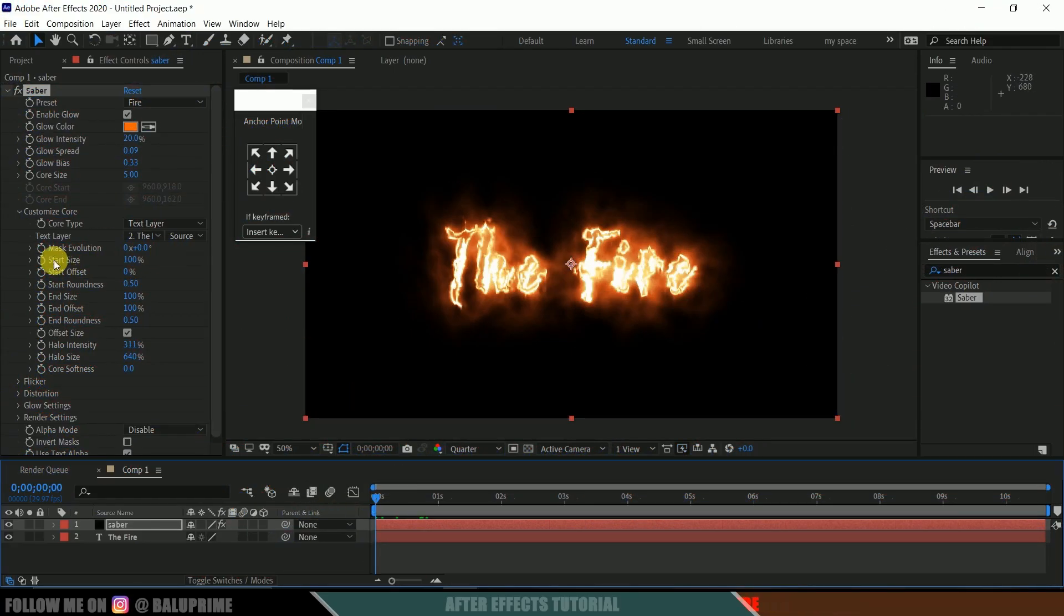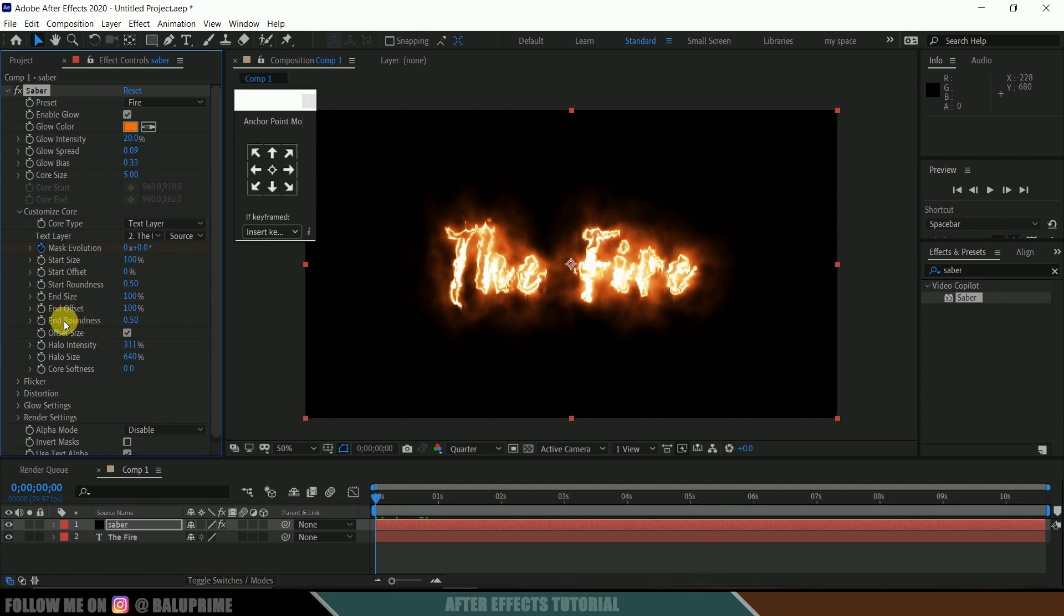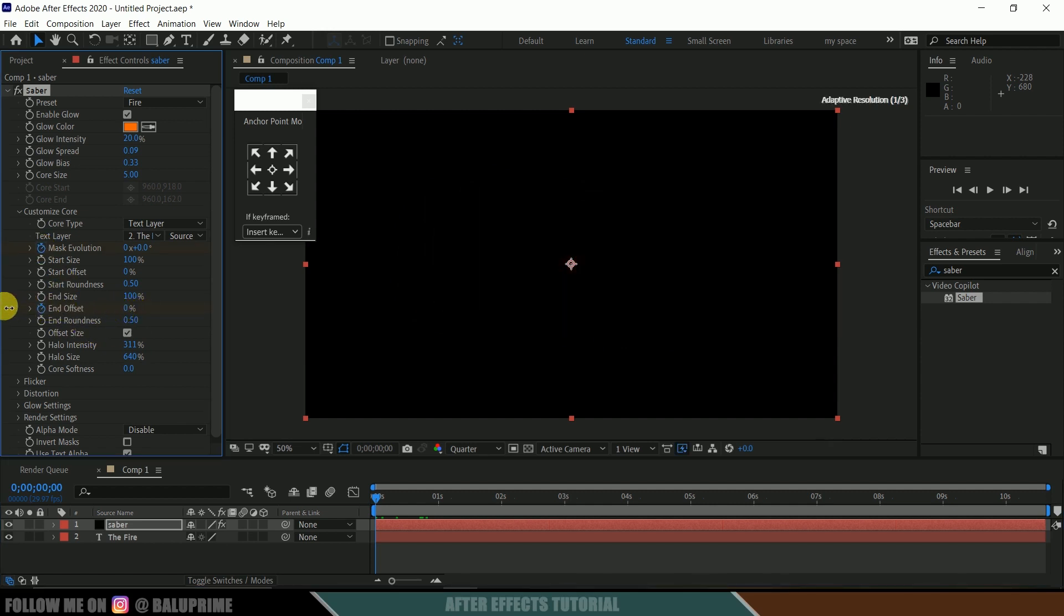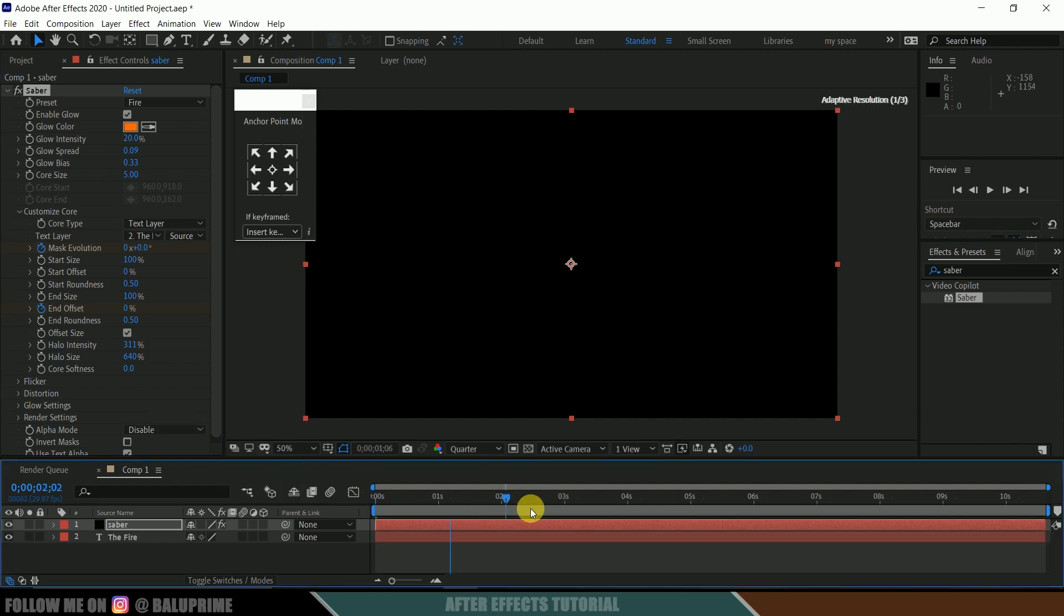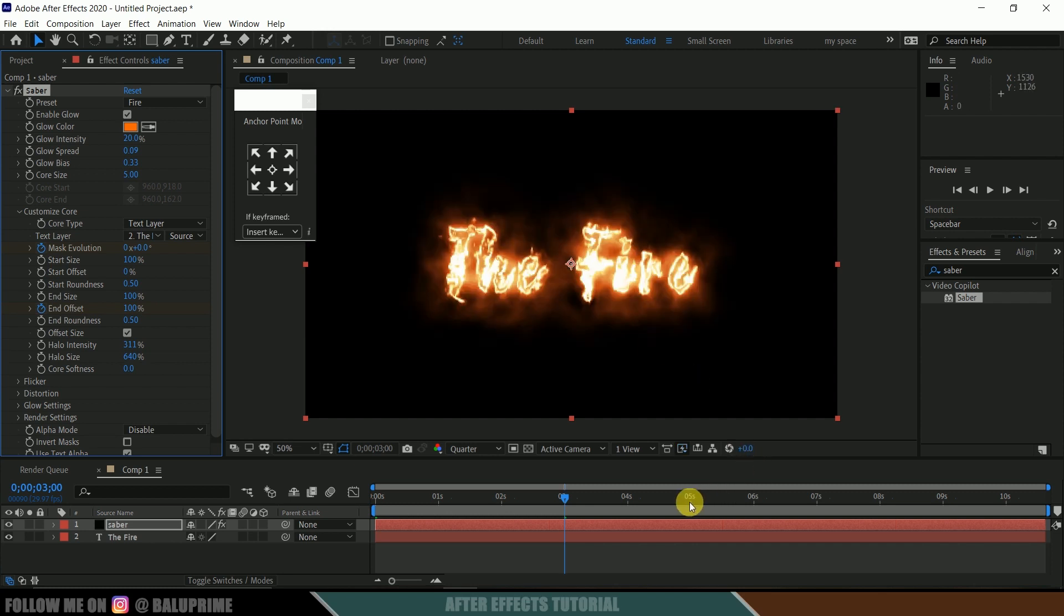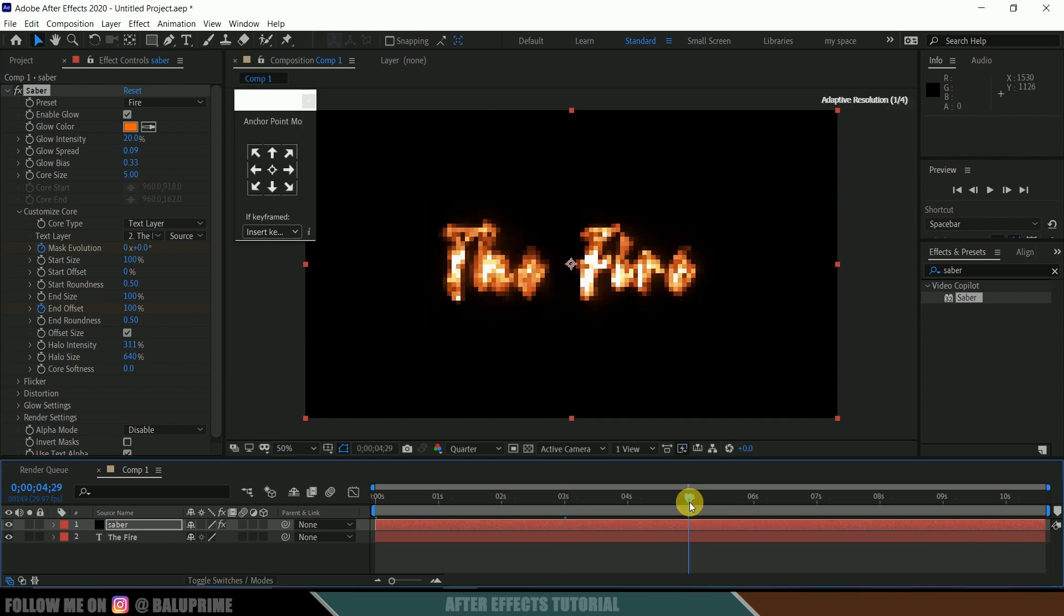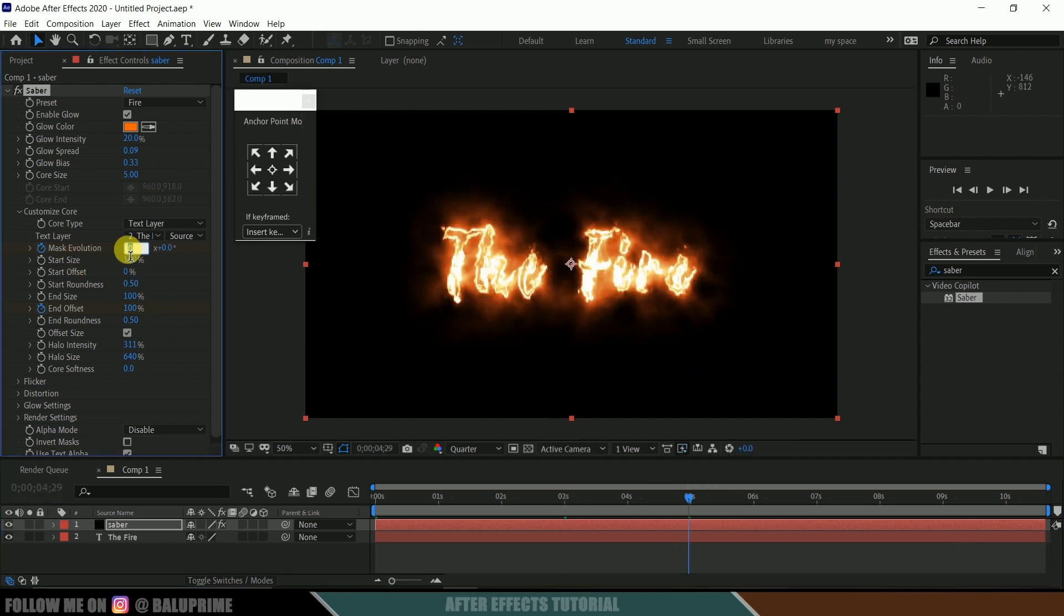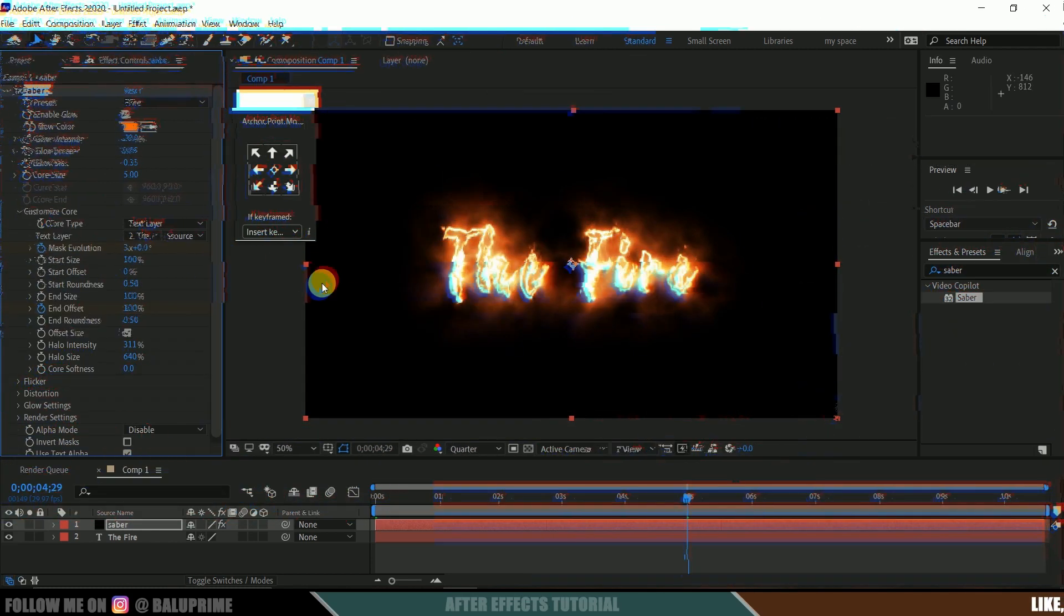Beyond the first frame, enable keyframe of mask evolution and end offset and make this end offset to 0. Now move forward like 3 seconds in timeline and change this end offset value to 100. Again, move 2 seconds forward in timeline and change this mask evolution value to 3.